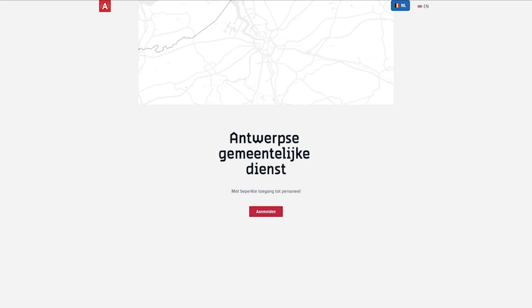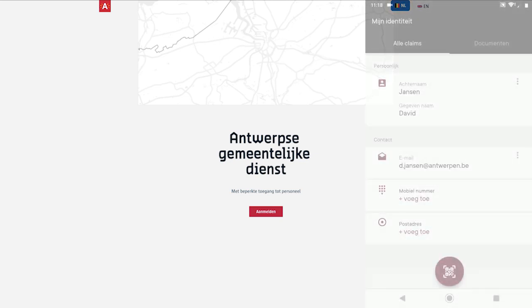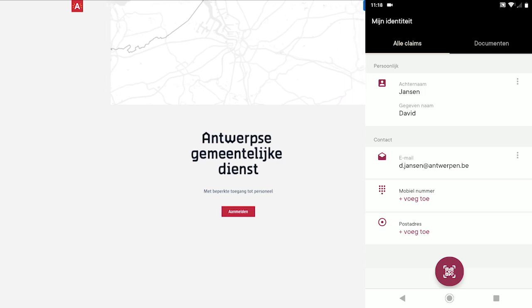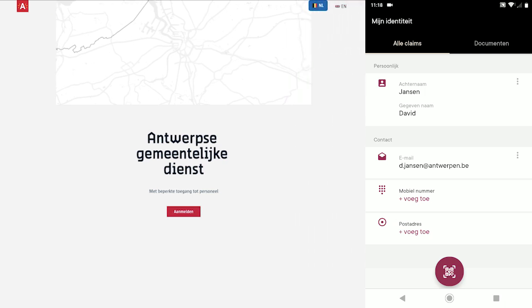To do so, the citizen visits their local municipal office in person and interacts with an employee from the municipality. For the purposes of this walkthrough, let's assume our municipal employee already has a fully set-up smart wallet in Dutch with some credentials.